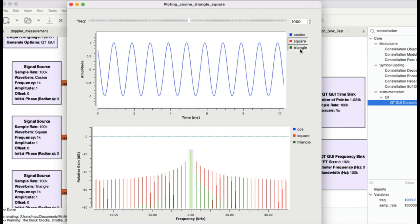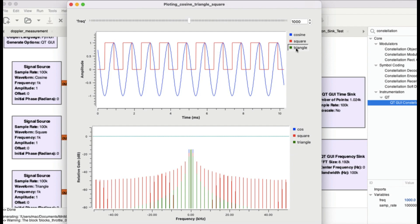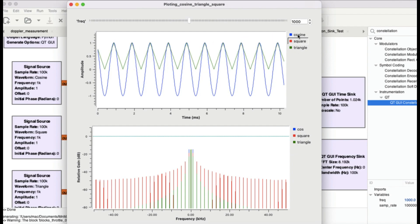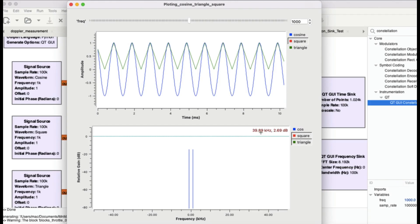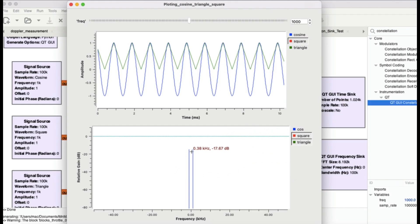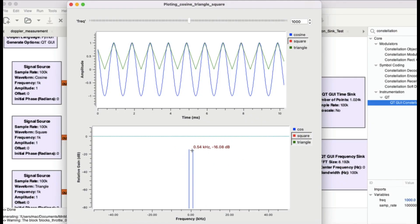The cosine wave is going from one to negative one. The square wave goes from zero to one, and the triangular wave also goes from zero to one. Now you can also look at their spectrum simultaneously. For your cosine signal, as you'd expect from the Fourier transform, you get one-half delta(f - f₀) plus one-half delta(f + f₀) — a peak on the positive frequency side and one on the negative frequency side, at about one kilohertz.